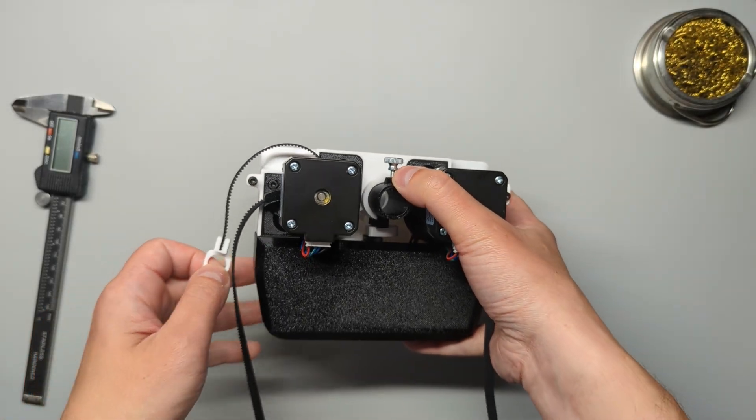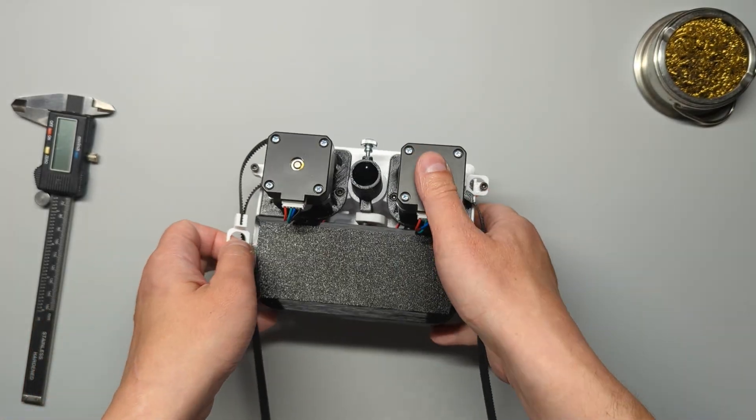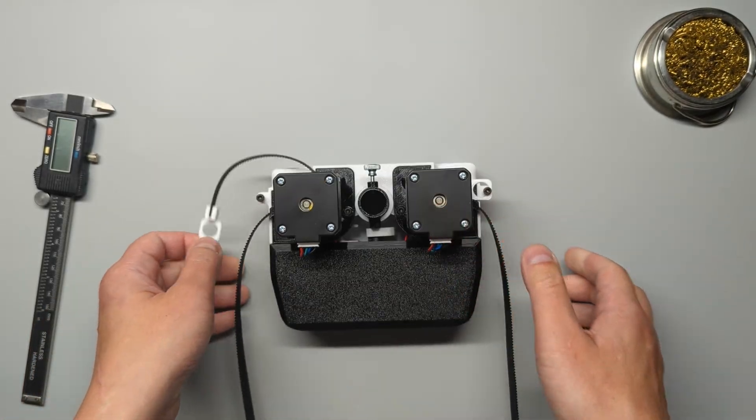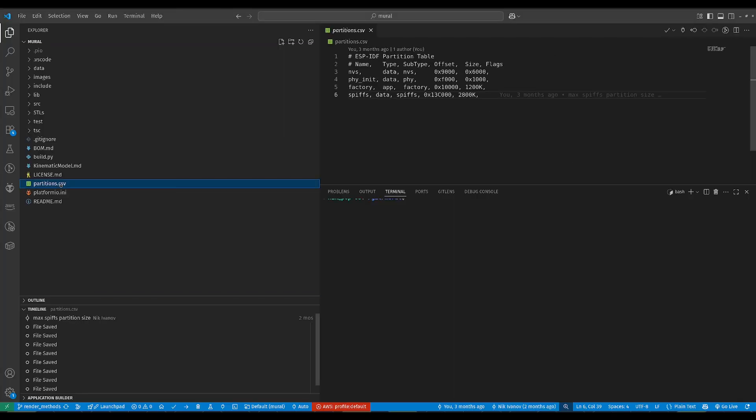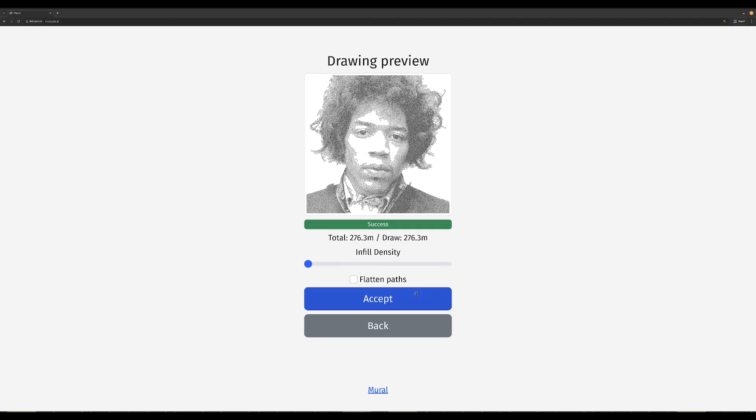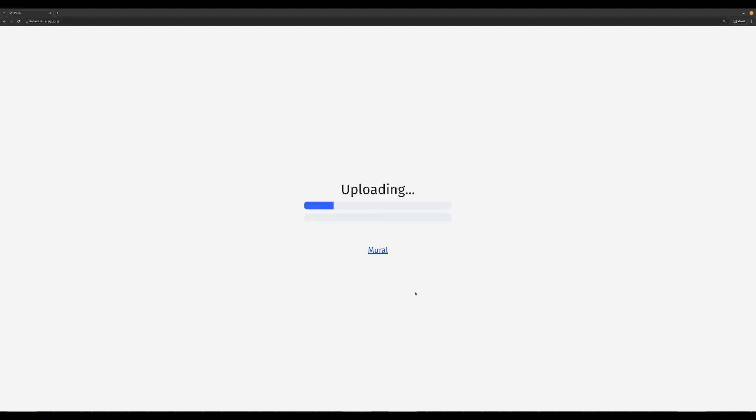Alright now let's get into the new features. I've resized the storage partition of Mural to maximize the size of drawings, and I've added upload verification that ensures that all of the commands upload correctly.